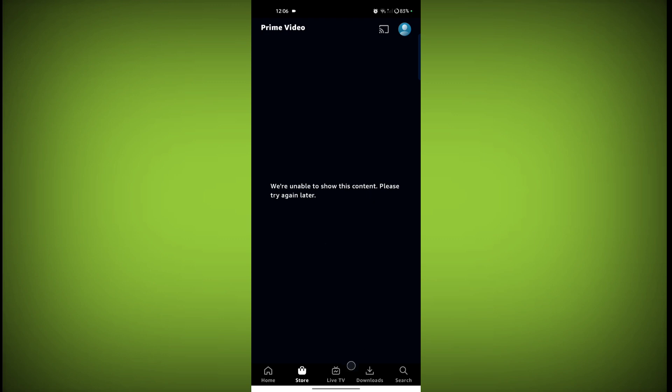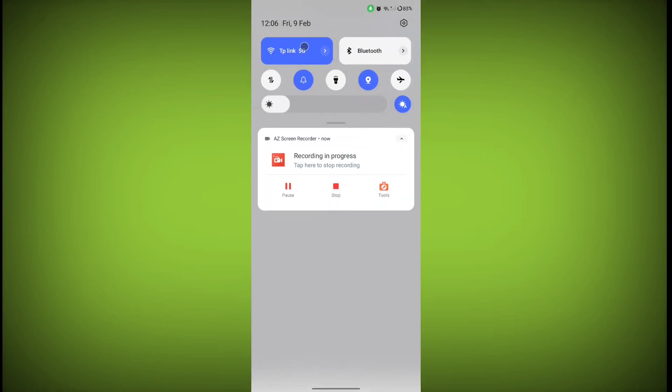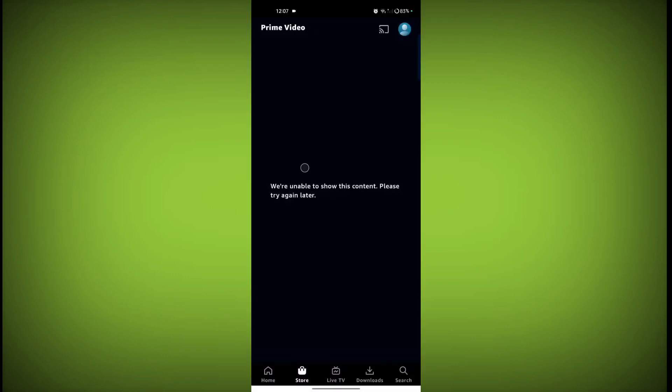To fix this error, first you need to make sure your Wi-Fi or mobile data is working properly. If your Wi-Fi or mobile data is working properly on any other website or app but not in Prime Video, then the problem is not related to Wi-Fi or mobile data. Your problem is related to some other things.